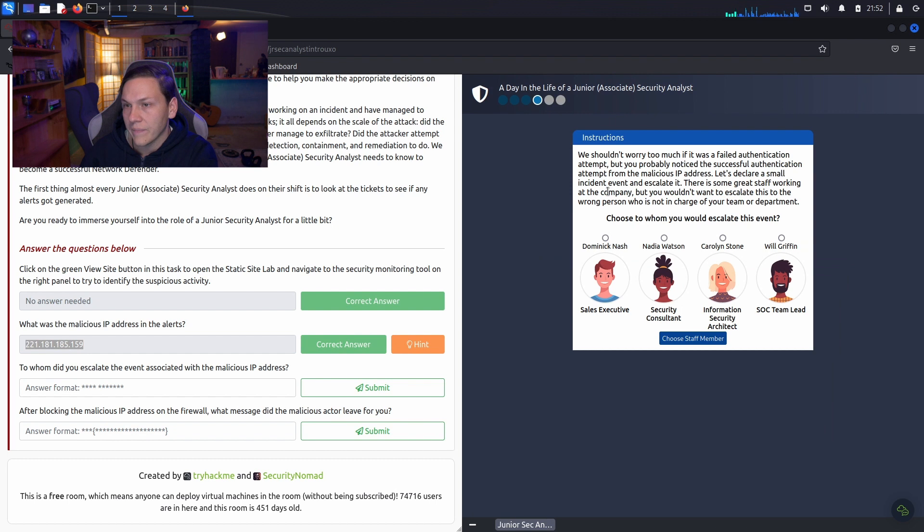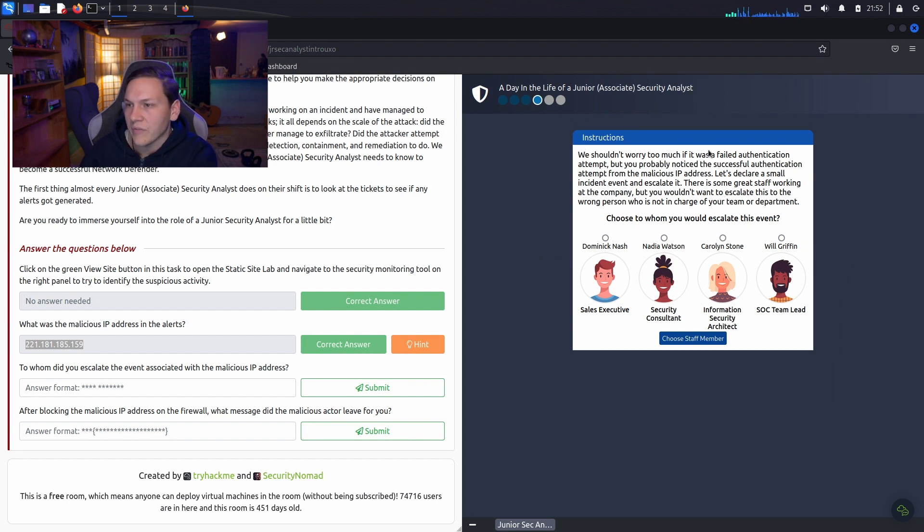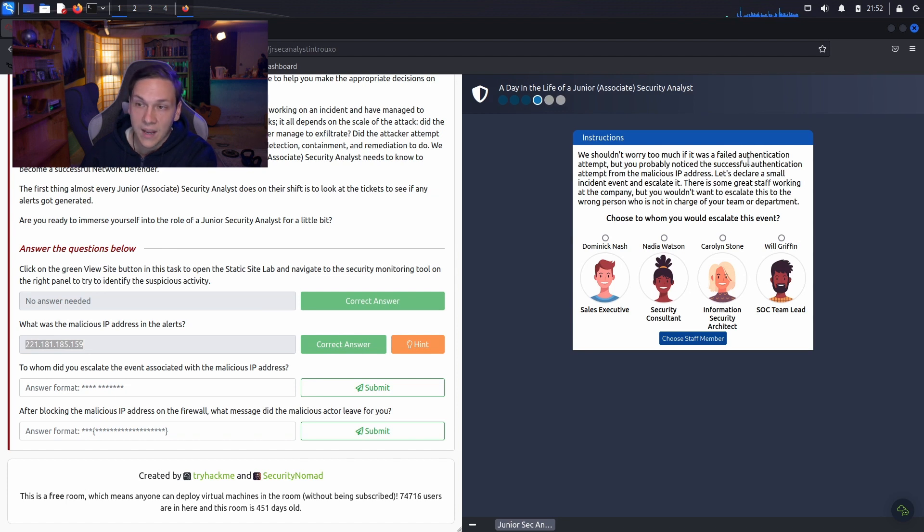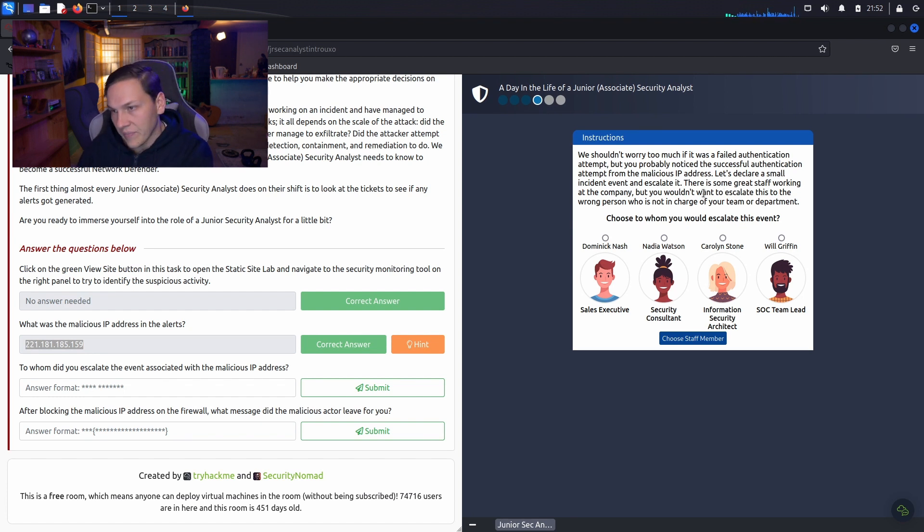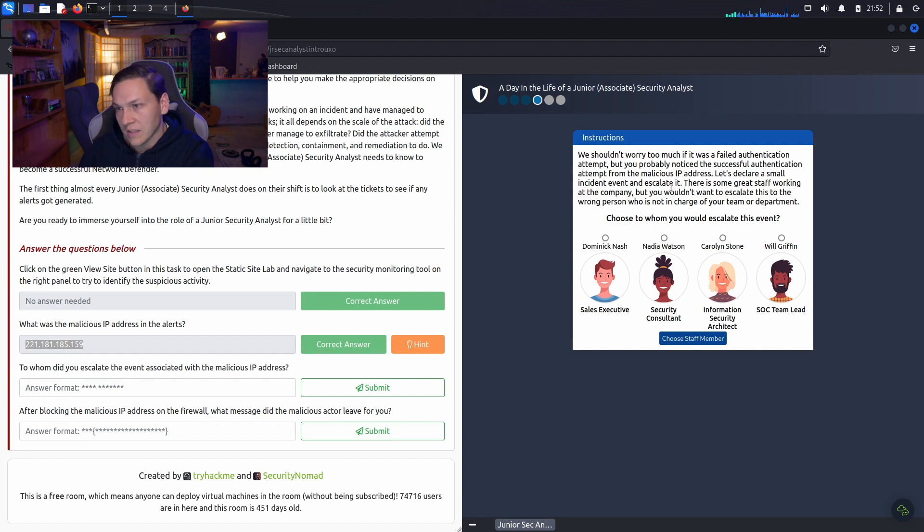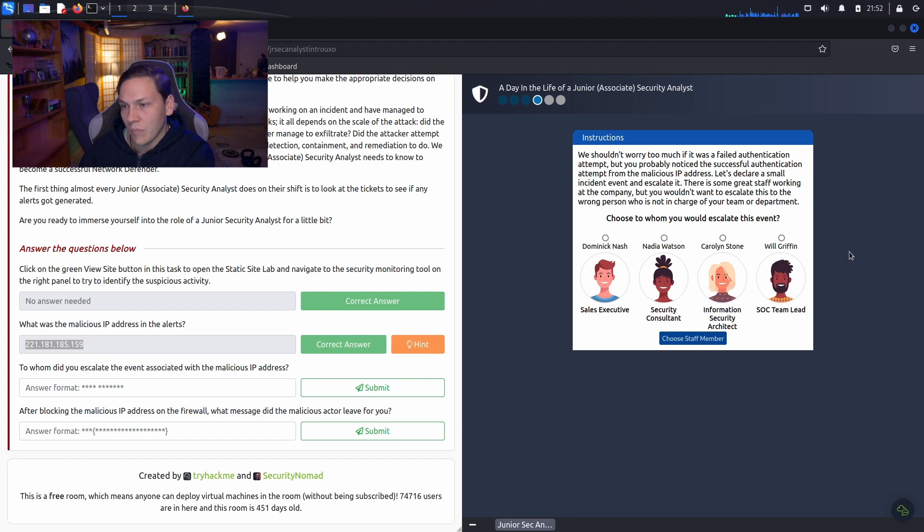Now that we know the IP address is malicious, we need to escalate. We shouldn't worry too much if it was a failed authentication attempt, but you probably noticed a successful authentication attempt from the malicious IP address. Let's declare a small incident event and escalate it. There is some great staff working at the company, but you wouldn't want to escalate this to the wrong person who is not in charge of your team or department.